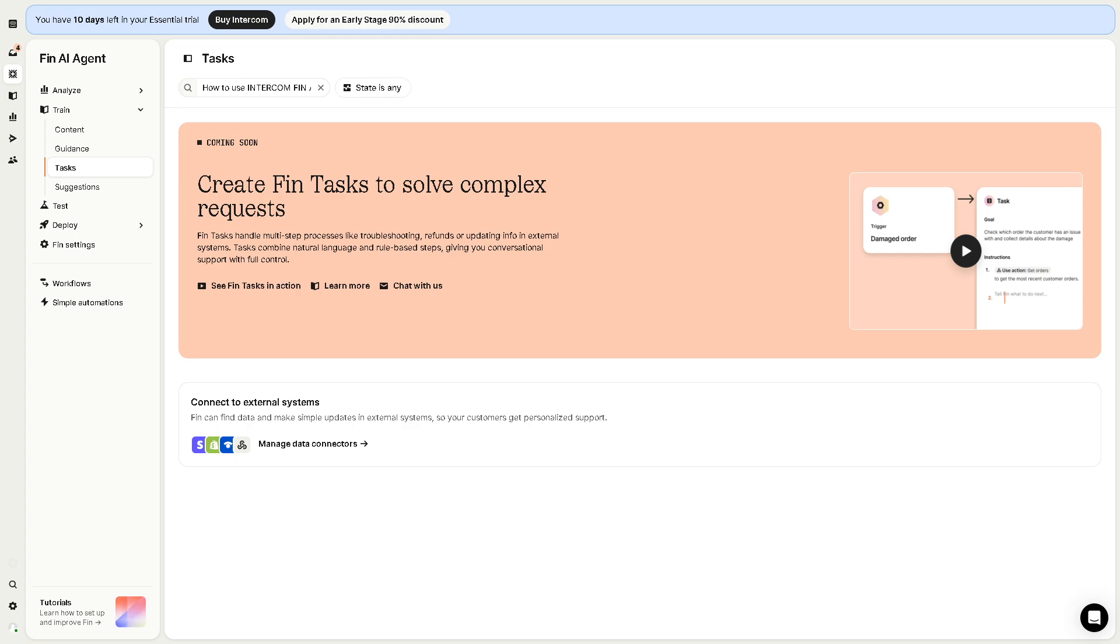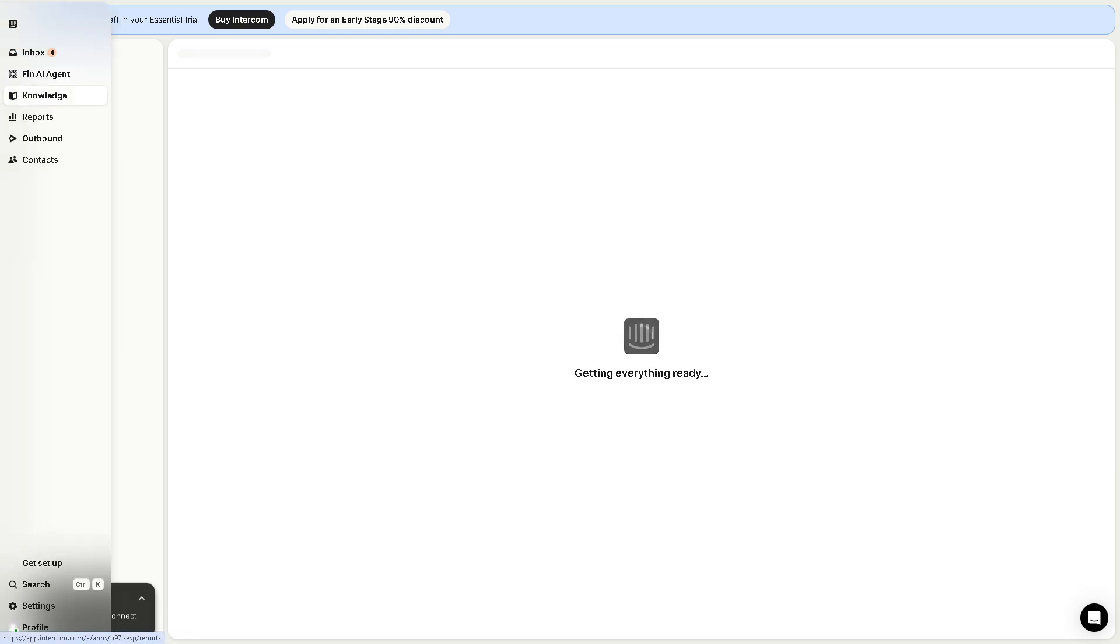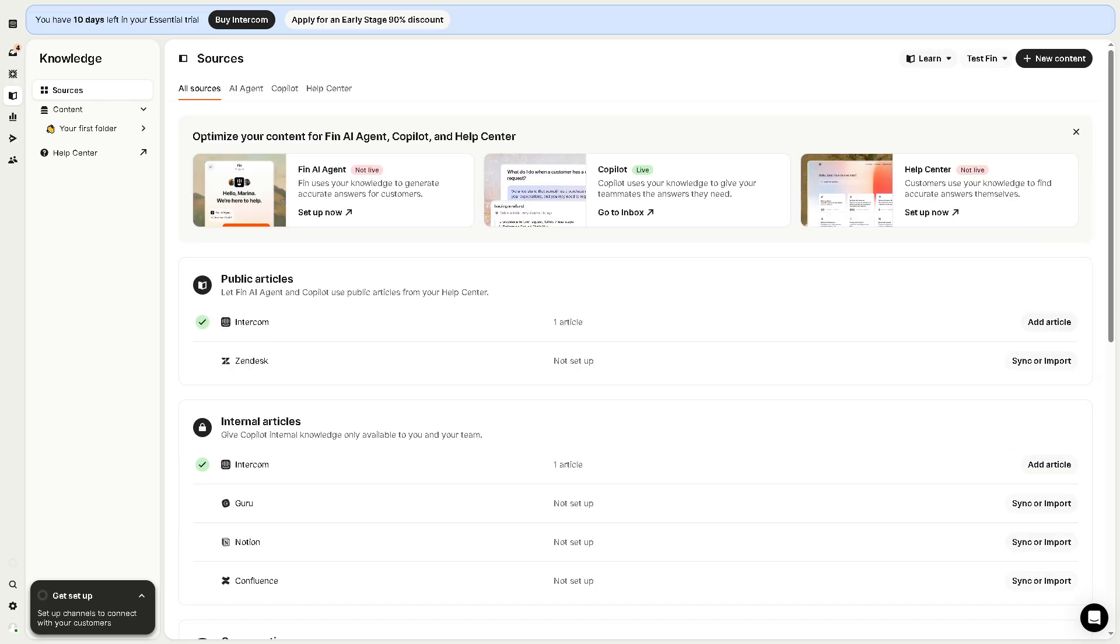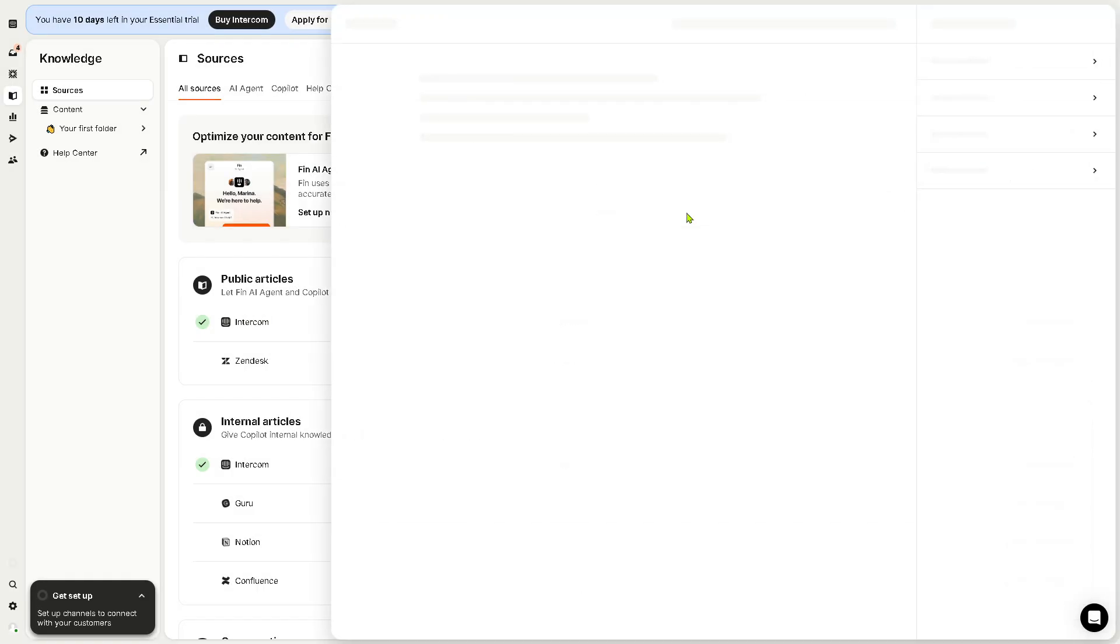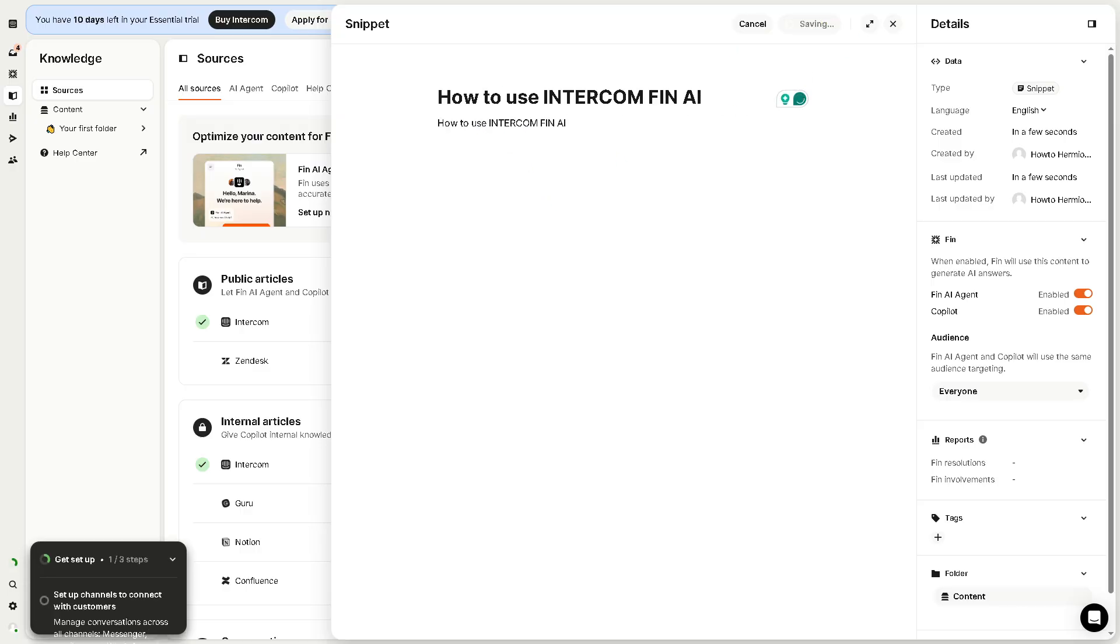The knowledge section is the help center and content repository. You can create and manage articles that help customers self-serve. You have the new content on the right side corner. You can create new content like a public article, internal article, or snippet. For the snippet it will be forwarded here. We just have to provide something here, click the save button.